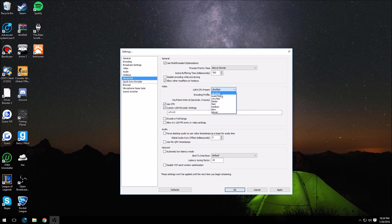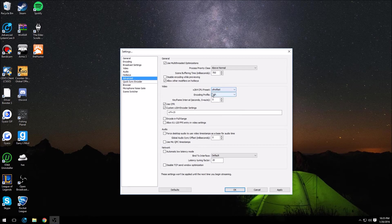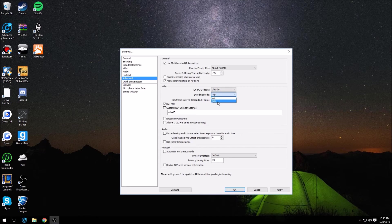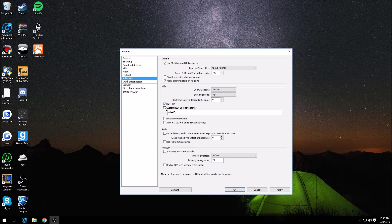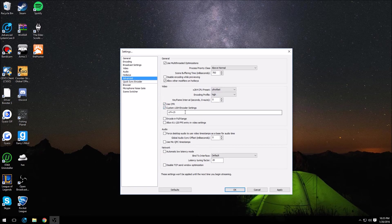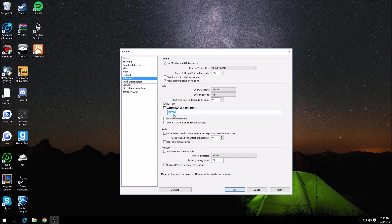You want to have your encoding profile on high. If you're streaming, main, but this is just for recording. You want to check use CFR, custom encoder setting checked, and then you want to type CRF equals 15 in this little box here, not CBR but CRF, two different things.